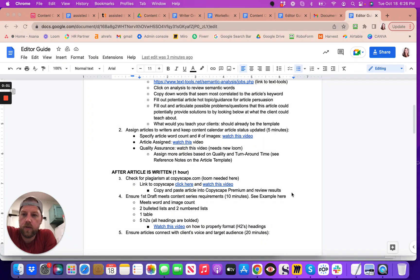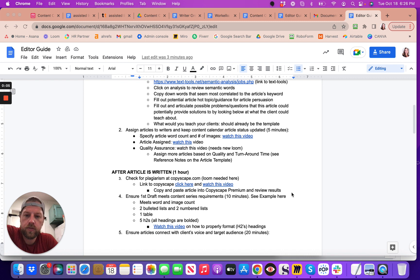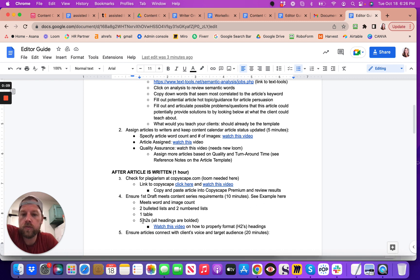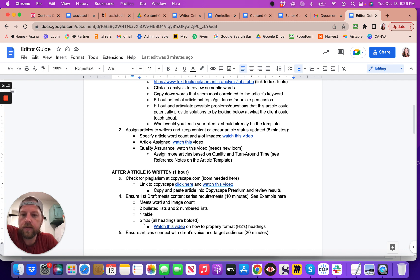Okay, this video is going to show really quickly how to format your H2s. So the standard for writers is to write at least a minimum of five H2s.